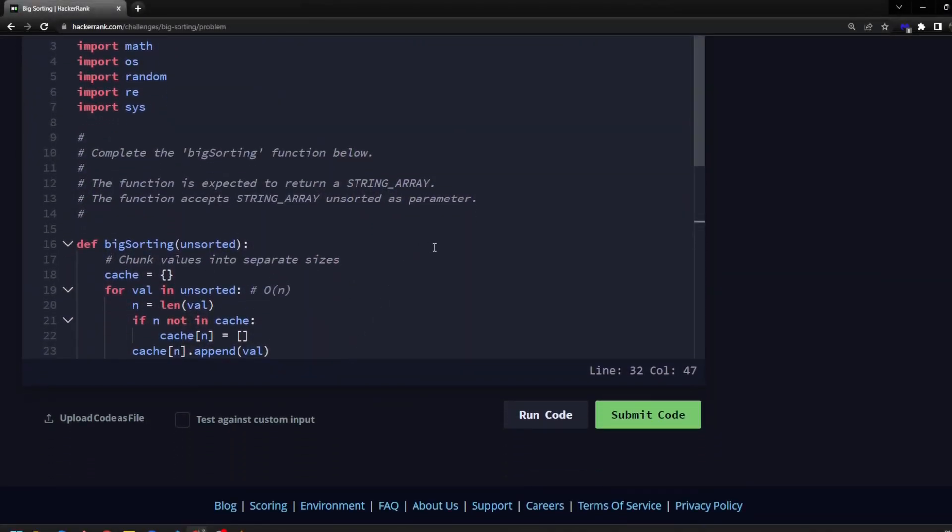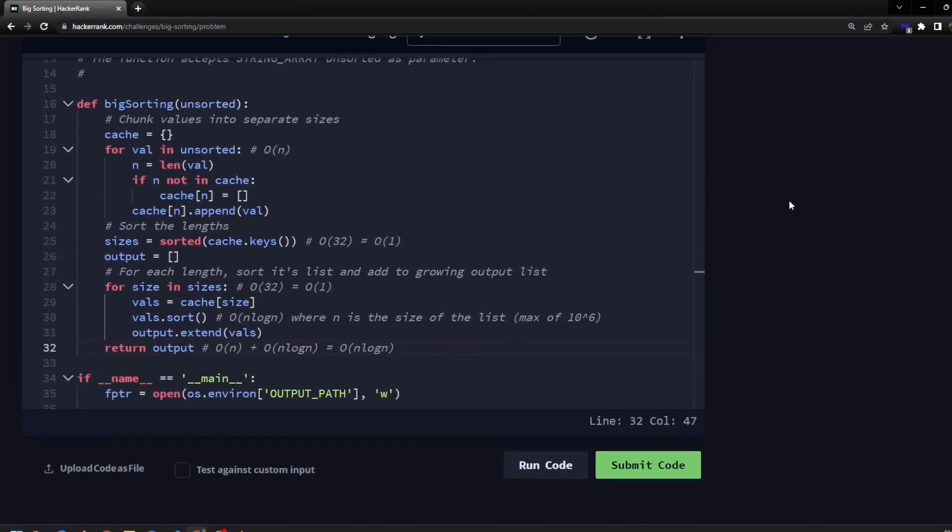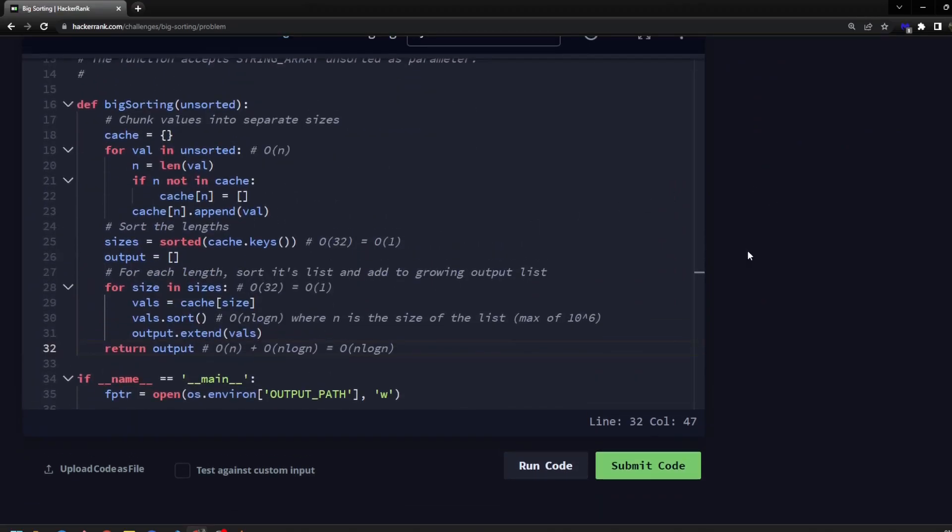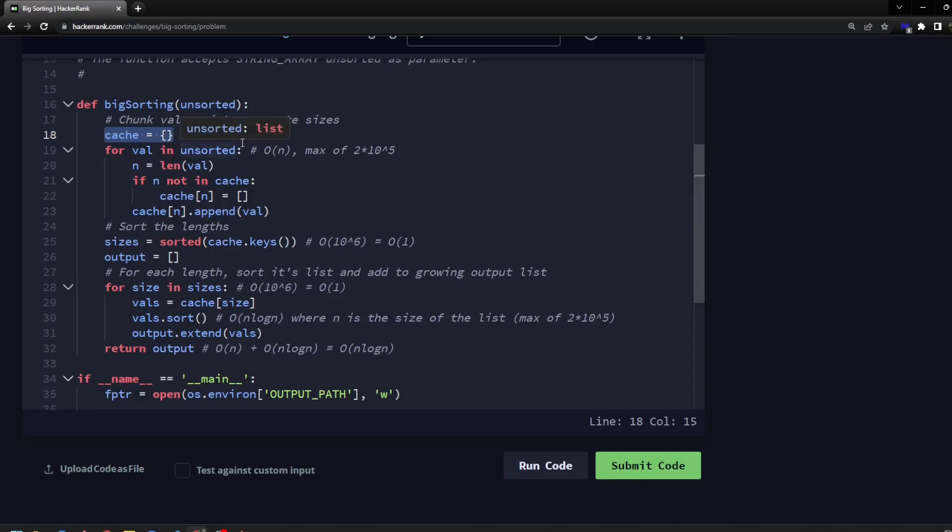I'll be coding in Python today, but I will be sure to include a JavaScript implementation as well. All right, so here's our big sorting function, we're given a list of unsorted integer strings. And here I'm going to create a hash map data structure or dictionary in Python.